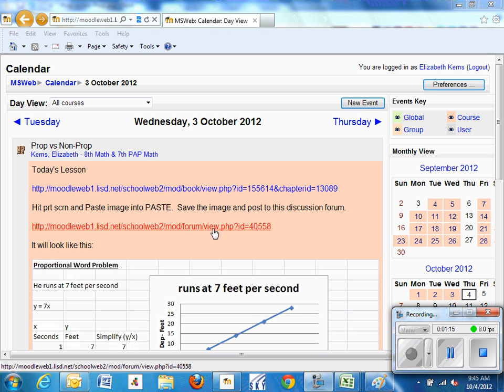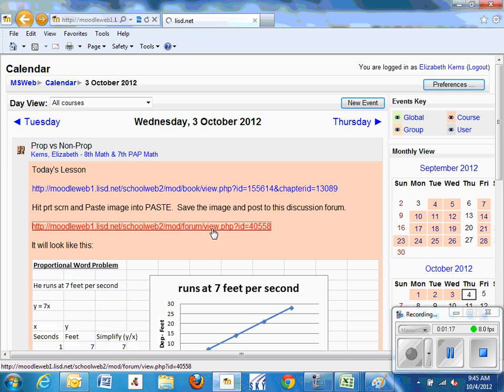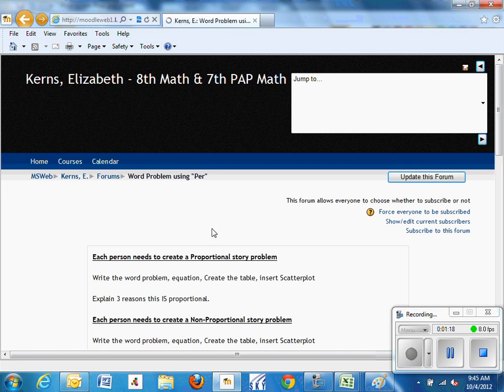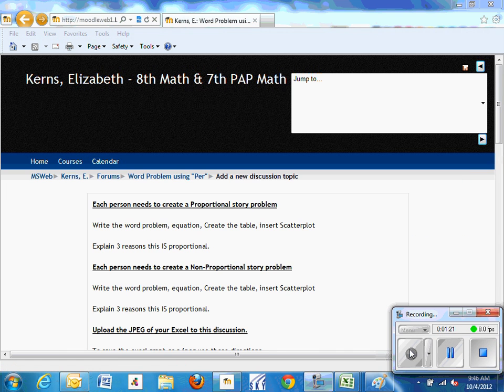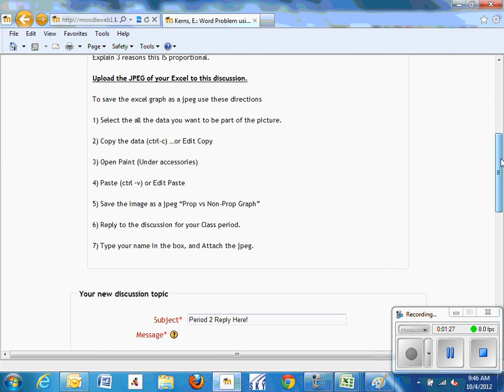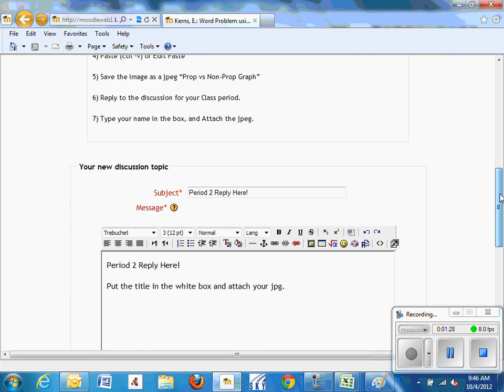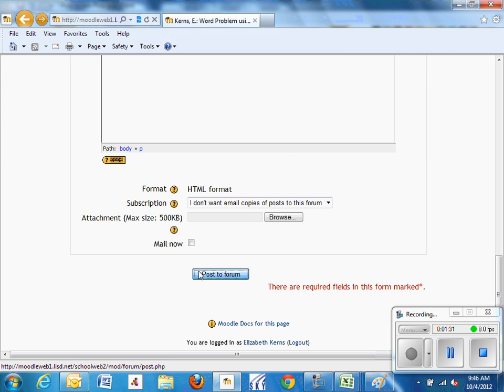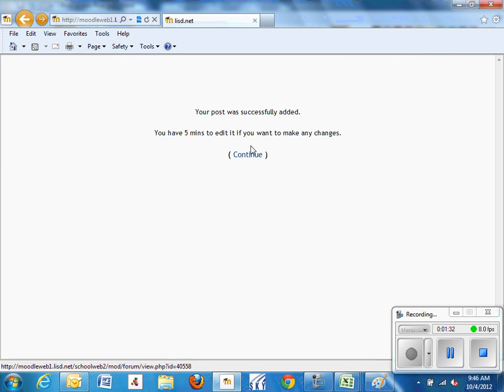The second link on today's discussion is where we're going to add our file. When you get to that file, in the discussion scroll down to where you can find your class period.